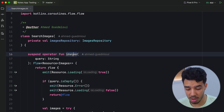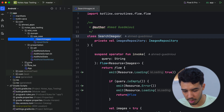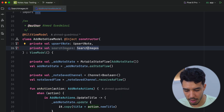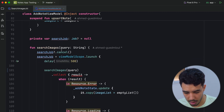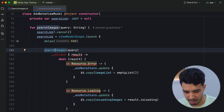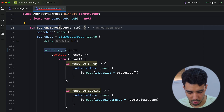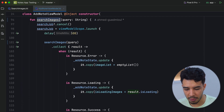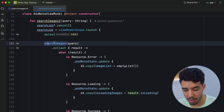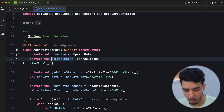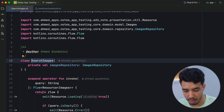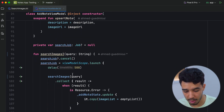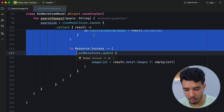To see where we use the search image use case, we go to the view model in the presentation layer — the add note view model. We have the search image use case injected here, and here is where it's used. It has the operator invoke function, and all we do is pass the query we need to it and then get the Flow with all the results.